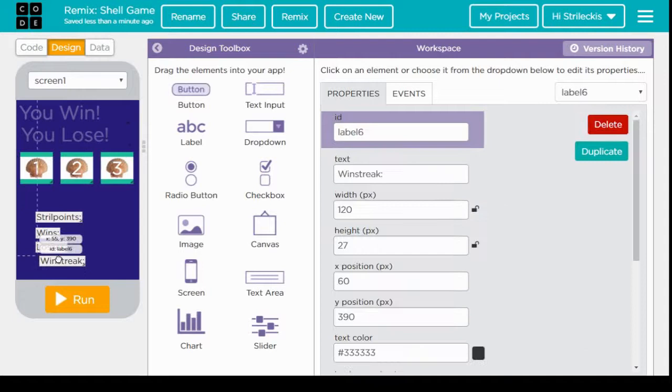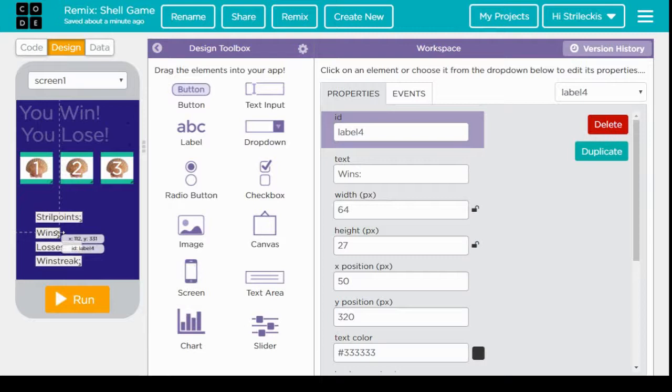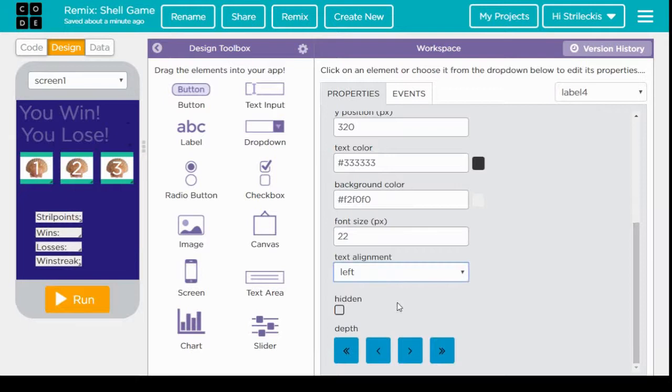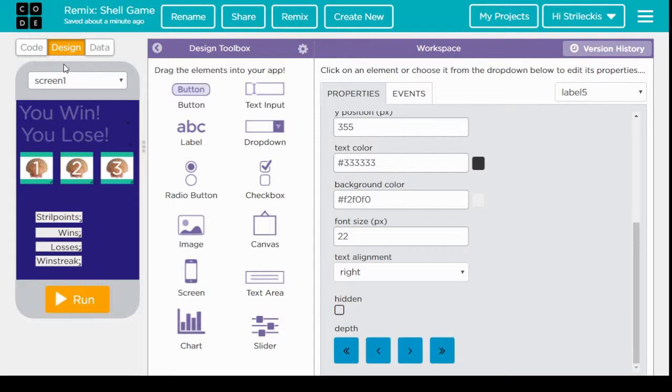So that way we can have our four labels: strill points, wins, losses, and lastly our win streak. And then since I kind of like things to not look awful, I'm going to make sure that these all line up so they can be nice and pretty.